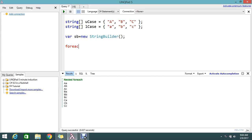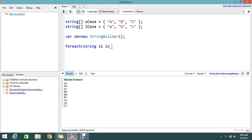First I have to loop the string array Ucase. So foreach, let me give the string S1 in Ucase.